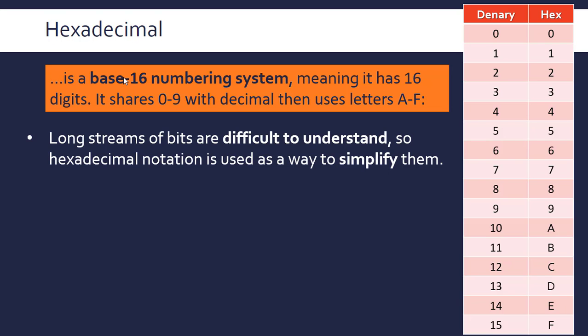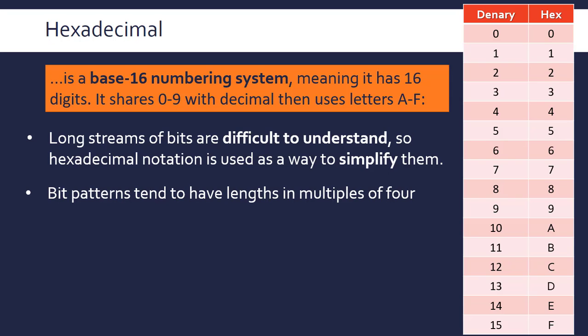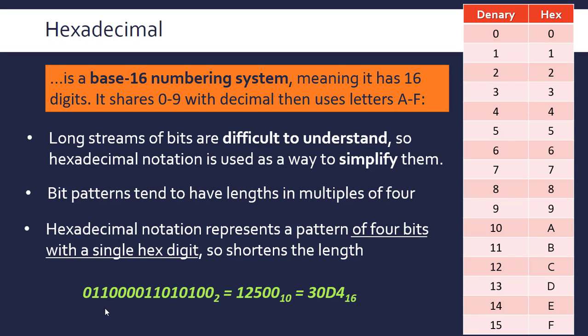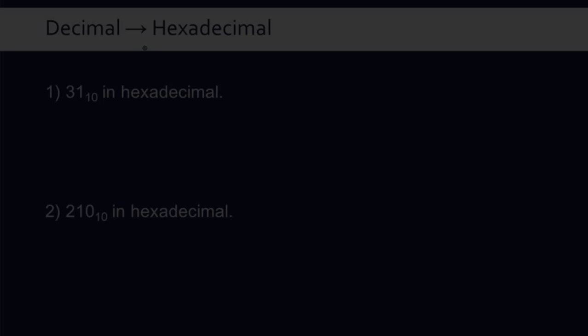An important factor is that bit patterns tend to have lengths in multiples of 4—we looked at nibbles and bytes. Hex is useful because it can represent 4 bits with a single hex digit, so it shortens the length. Every nibble can be replaced by just one hex digit. A relatively long binary string can be shortened even more to hexadecimal by a factor of 4.